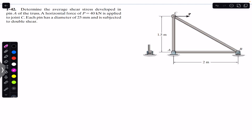First, we will find the support reactions. At A we have the pin joint, so we will have reactions Ax and Ay. Similarly, at B we have the roller support, so we will have By. To find the shear force we must find Ax and Ay at the pin located at A.